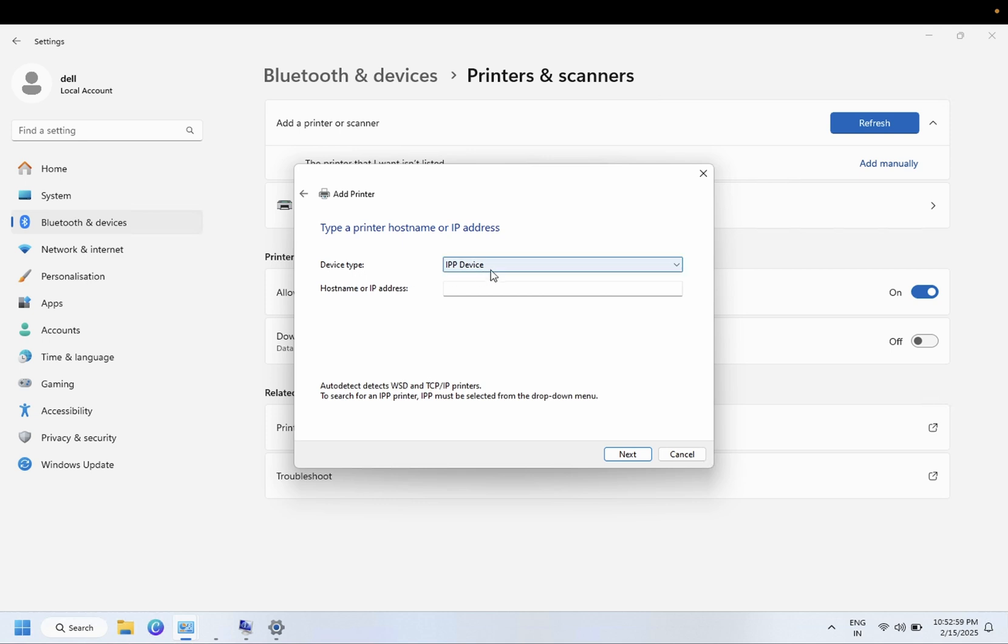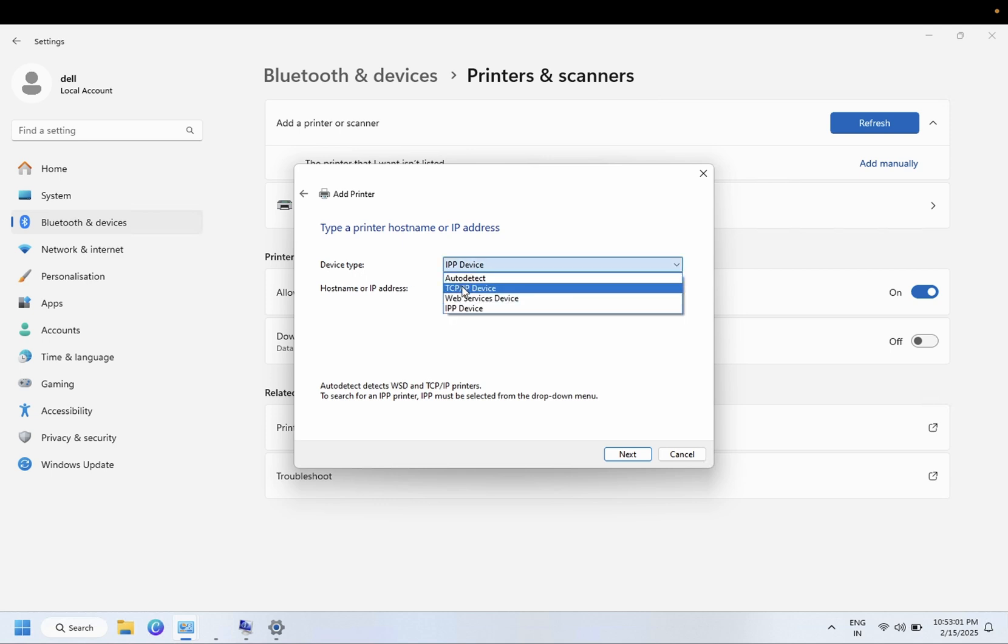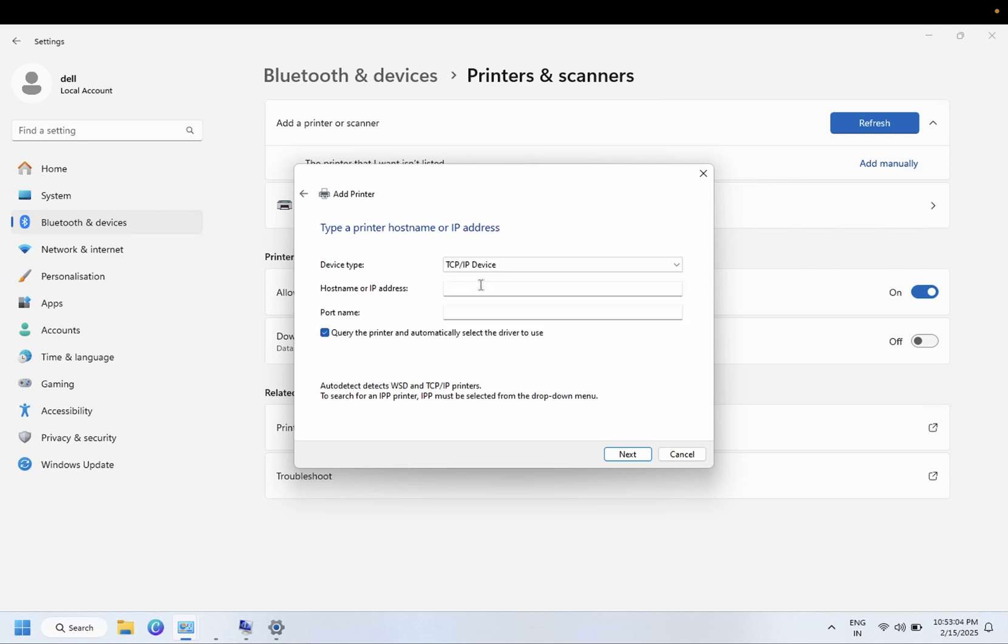From the device type, select TCP/IP device.